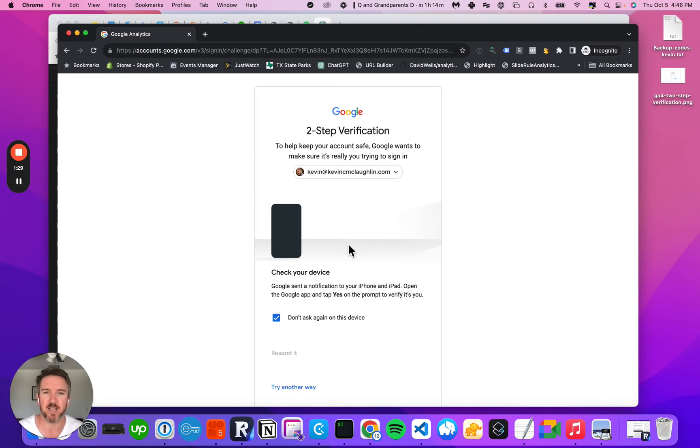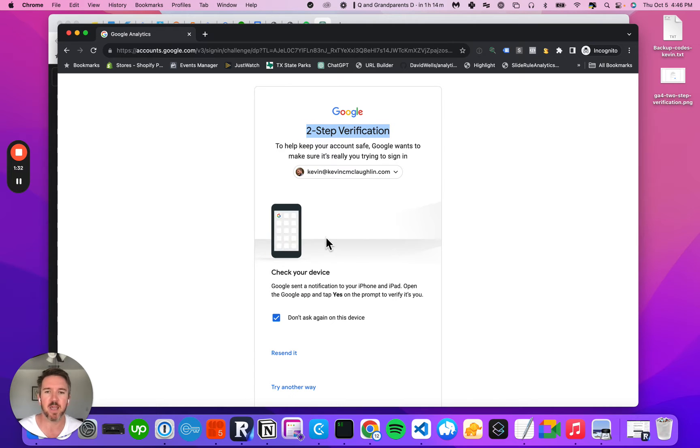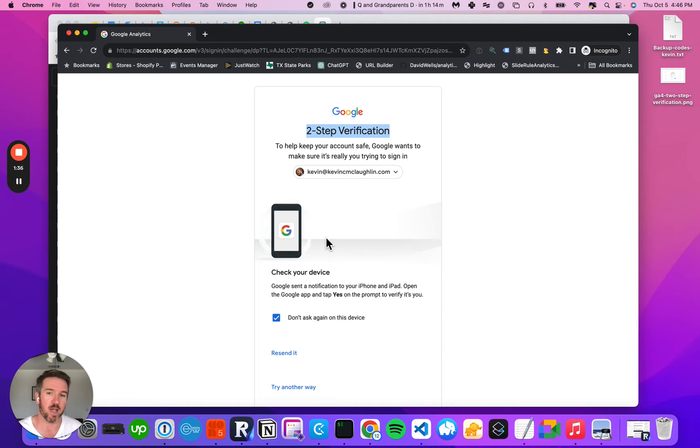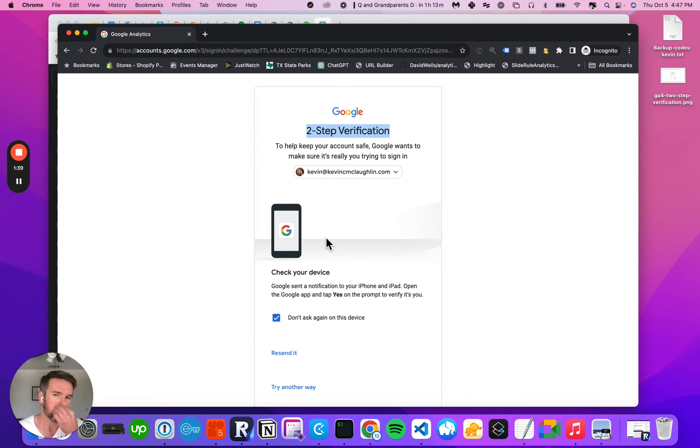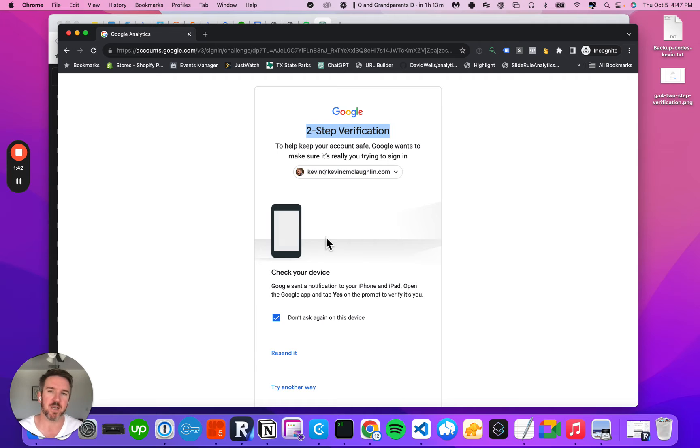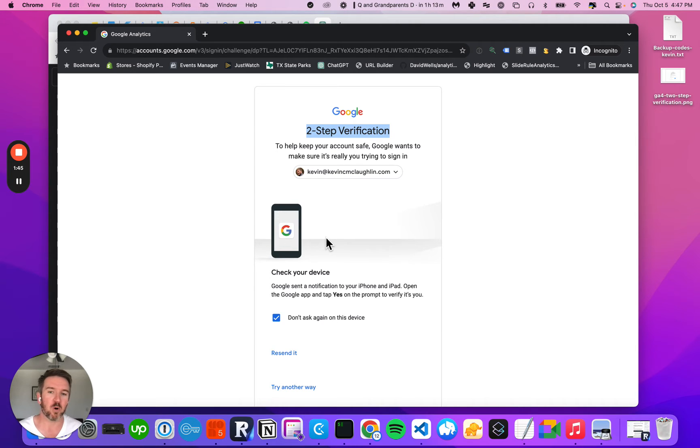The two-step verification for Google Analytics is, of course, this is my email account. So I could go ahead and pull out my phone, go to Google and approve this request. But for our company-wide email addresses, this creates a problem - one person has access to this two-step verification.